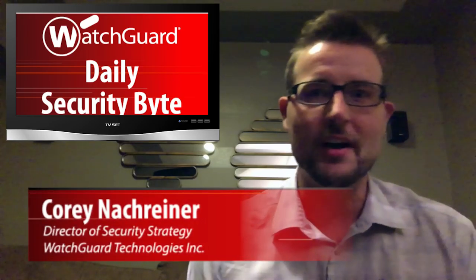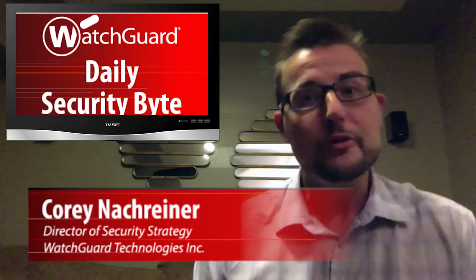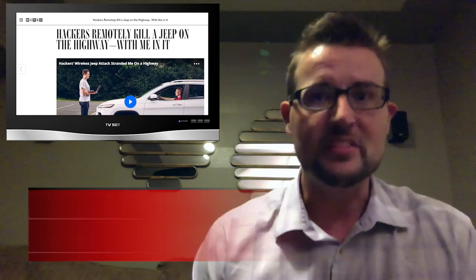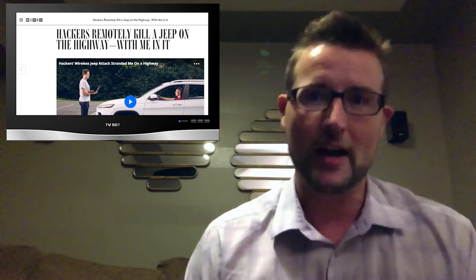Welcome to WatchGuard's Daily Security Byte. I'm Corey Knockreiner. Tuesday's news is remote zero-day car hacks.